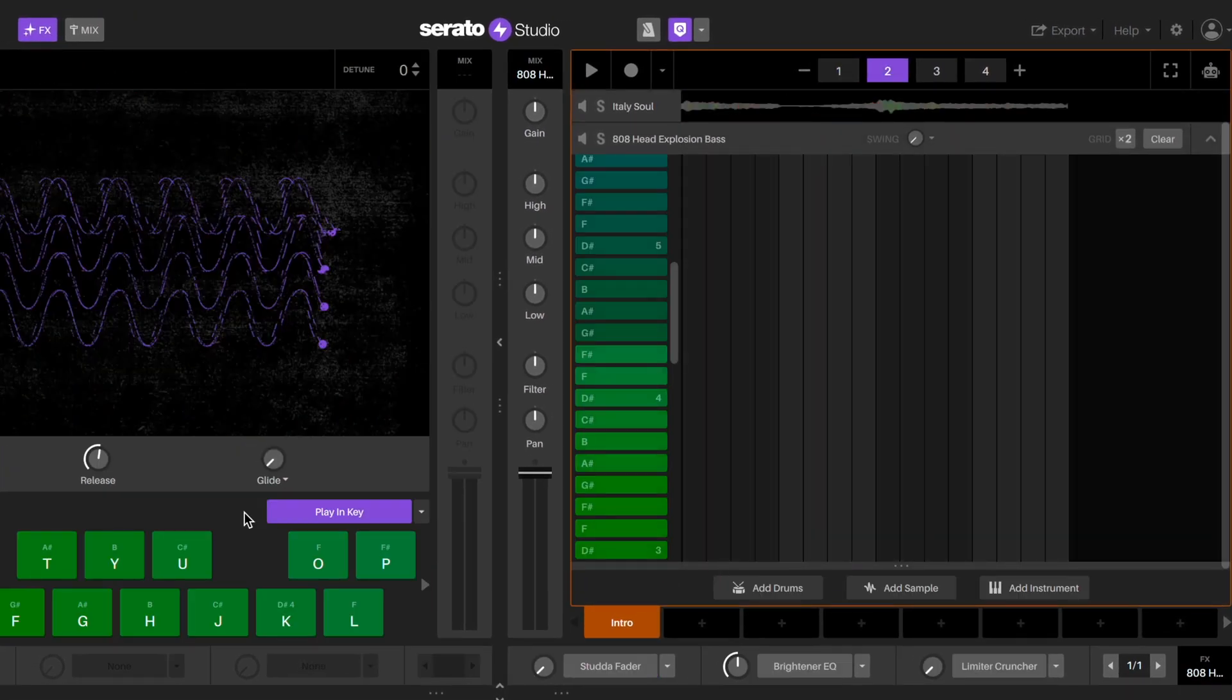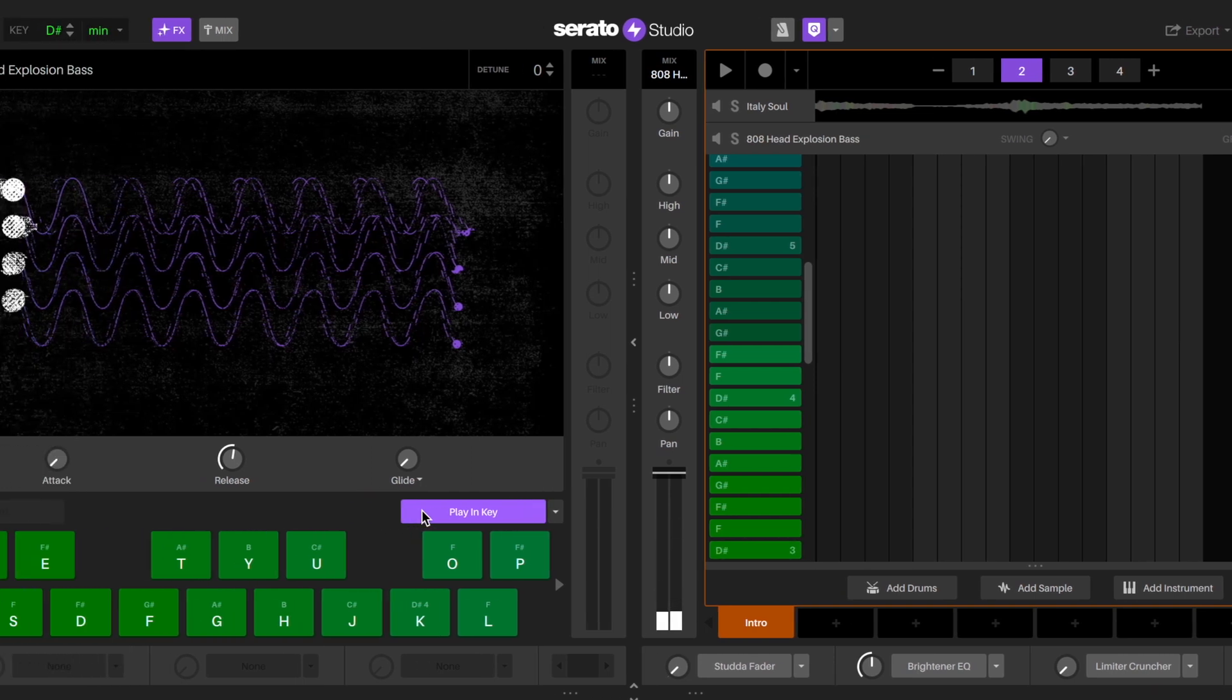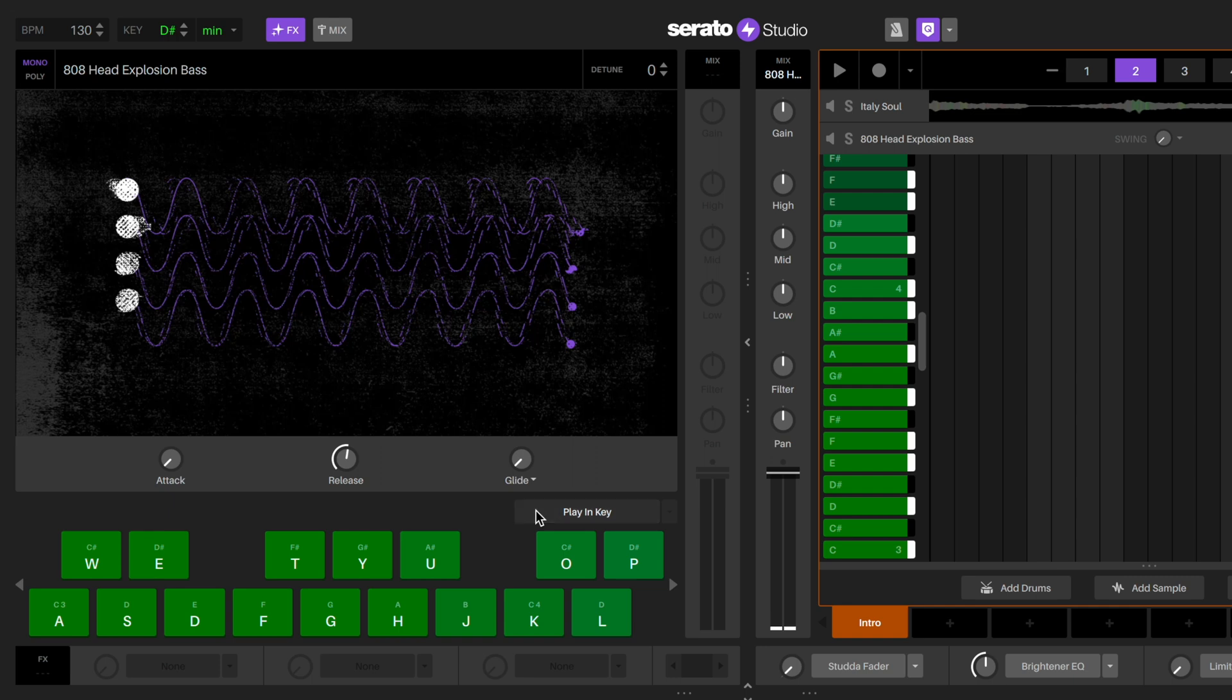By default, play in key will be turned on for your instrument. This makes sure that all the notes that you're using are in the scale of your project key, which means that they'll all work with your beat.